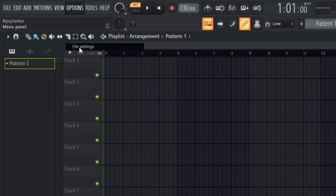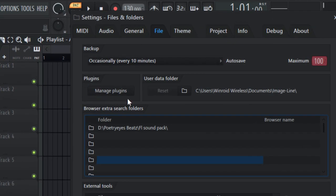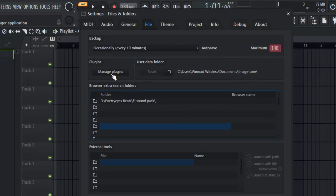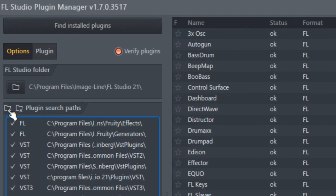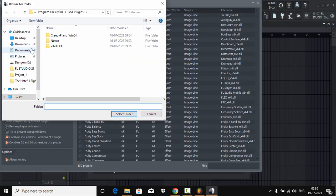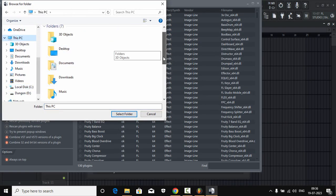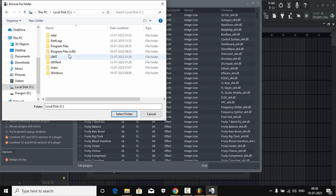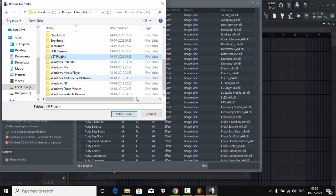Now let's open up FL Studio. Go to Options, then File Settings, and you should see a little box — 'Manage Plugins' — click here. You need to select the little folder icon and then select the folder that you have created in your C drive. In my case it's 'VST Plugins'. Select that and click 'Select Folder'.